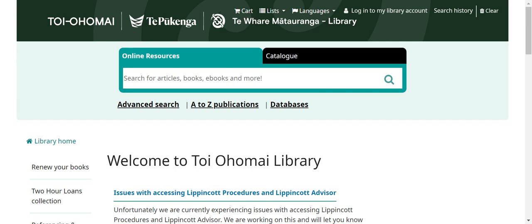All the titles on this database have an unlimited license so you can access them at any time. Please log into your library account using your Toioho Mai login and password if not currently logged onto one of the Institute's computers.